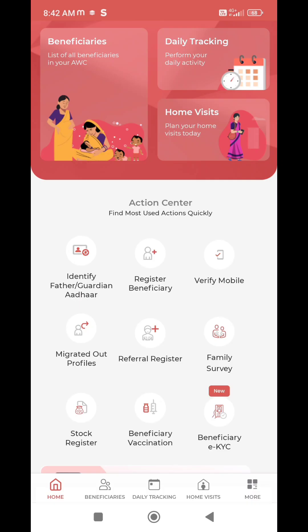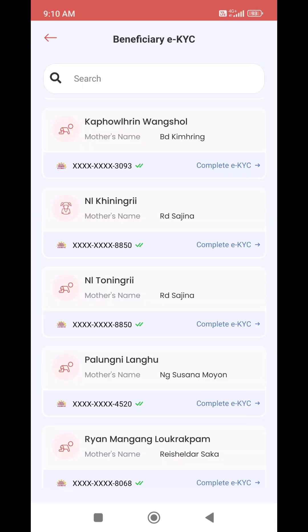Poshan Tracker version 2.3 — MenPage Action Center. Navigate to Beneficiaries EKYC — New. This section covers the benefit of the EKYC process for beneficiaries.